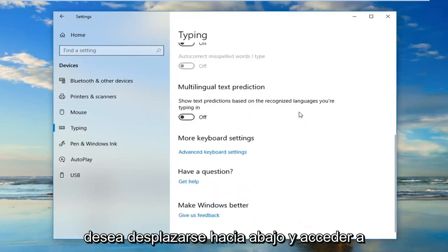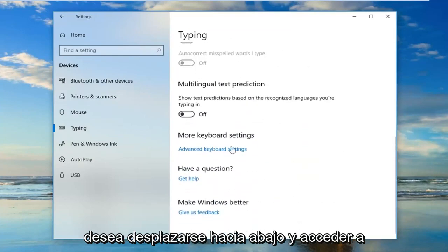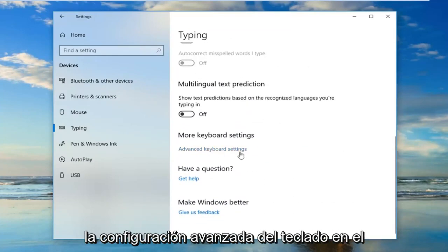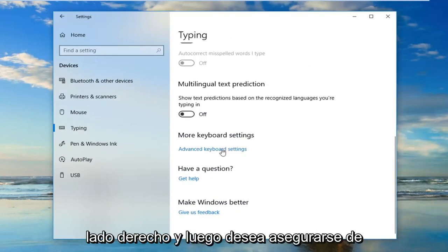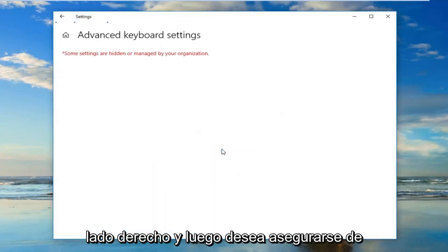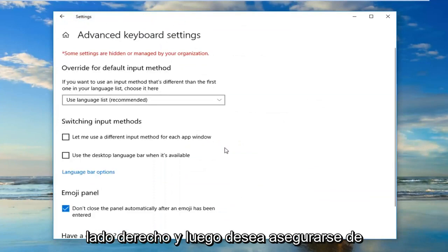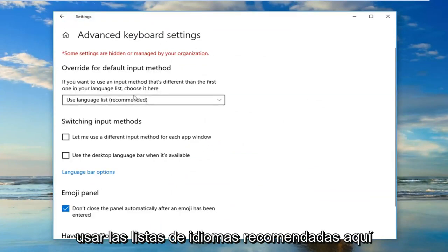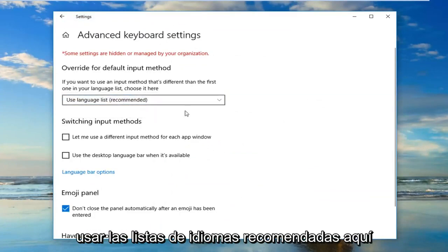Now you want to scroll down until you get to advanced keyboard settings on the right side. And then you want to make sure you use language lists recommended here.